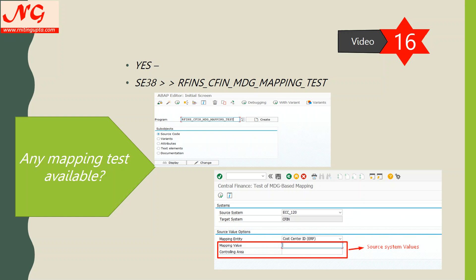The program gives you options for the source system, the target system, and what mapping entity you want to test — for example, cost center. You put in one value from the source system, such as cost center 1234, and the controlling area G001. Once you execute it, it will give you an error message or a success message saying the object has been mapped. This is a random test — you don't need to do it for every object one by one when you have thousands or millions of objects. Just check a few cost centers, a few GL accounts, a few vendors, a few customers. This should be part of a quality assurance process in your organization. If they find a lot of errors showing mappings are not maintained, then you need to review all of your mappings.